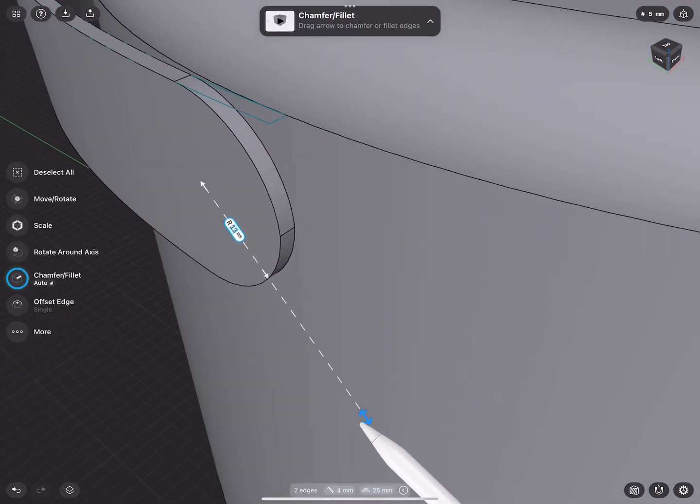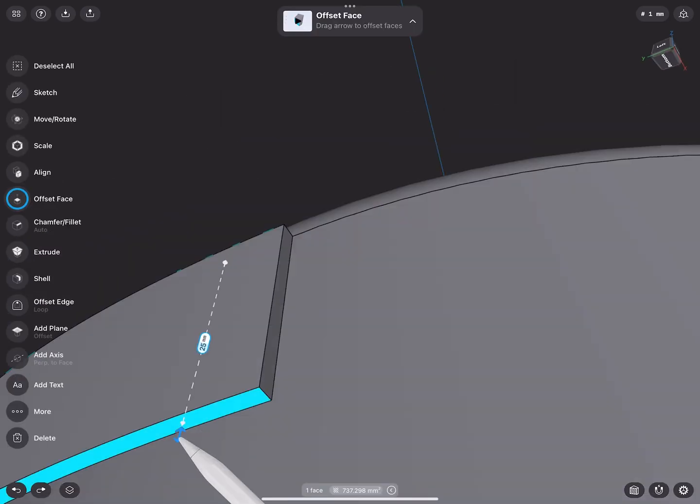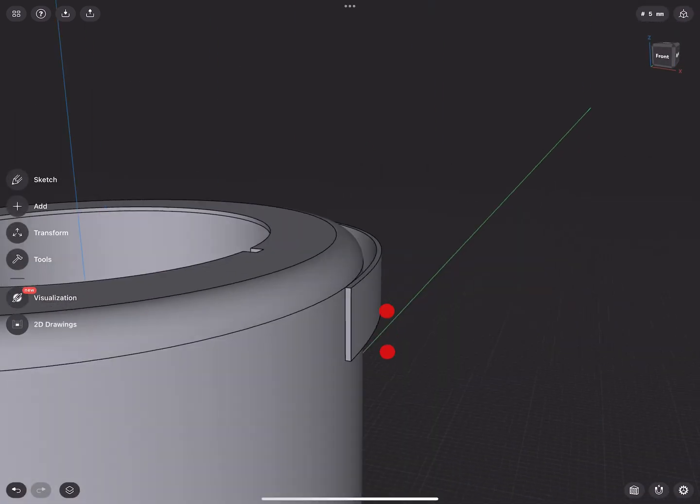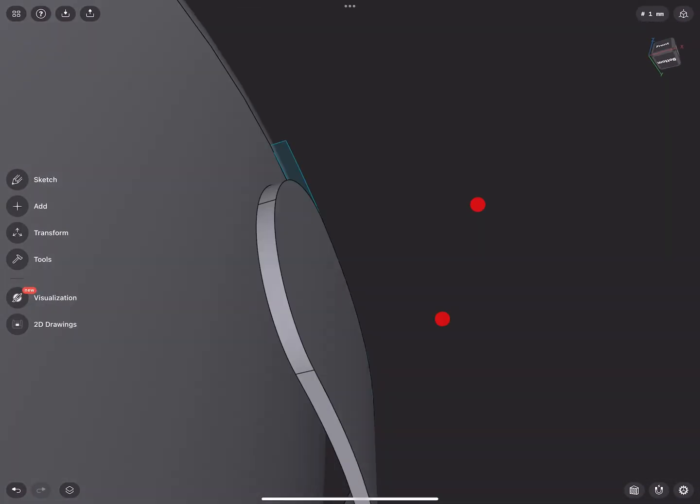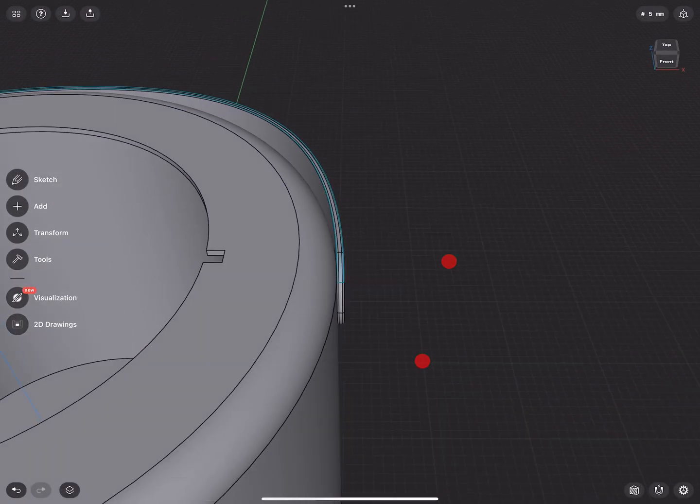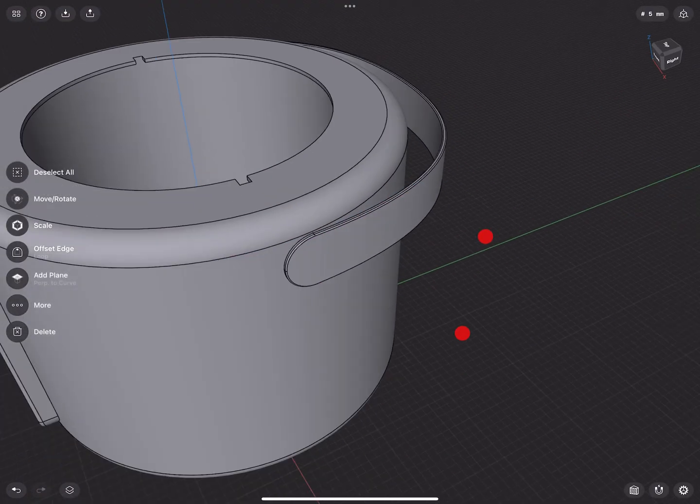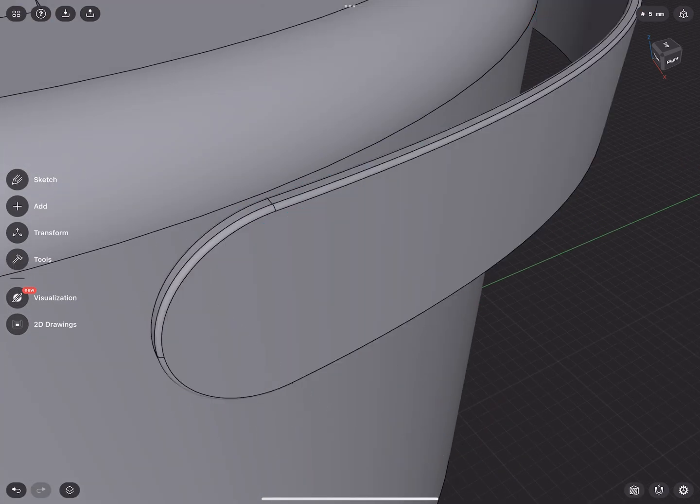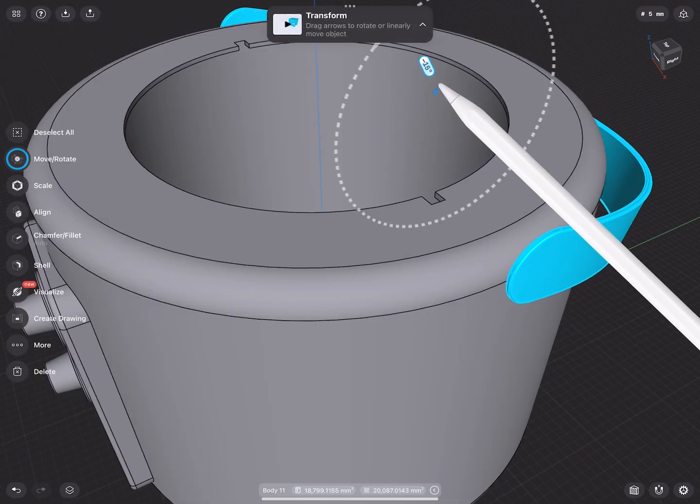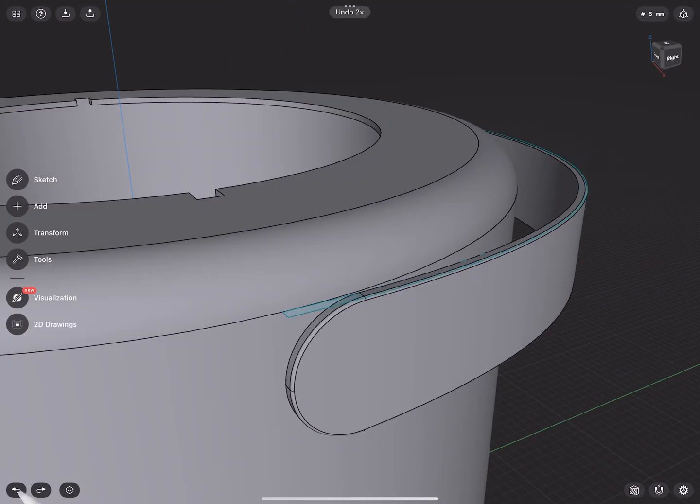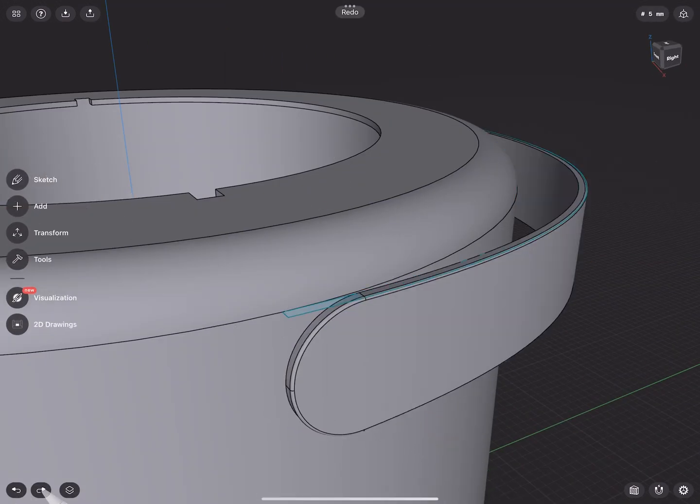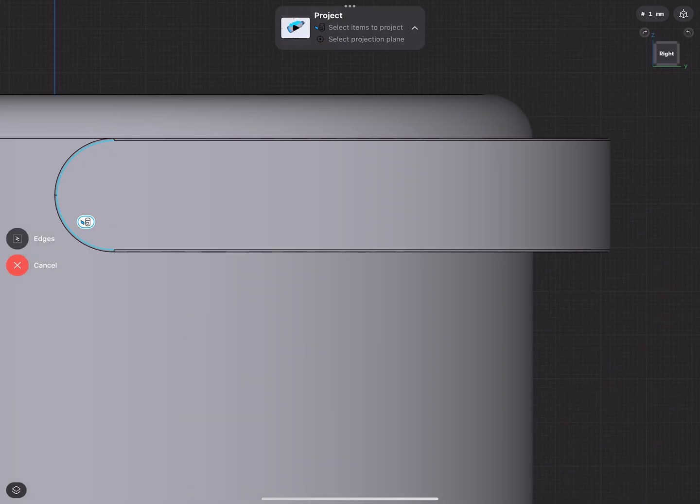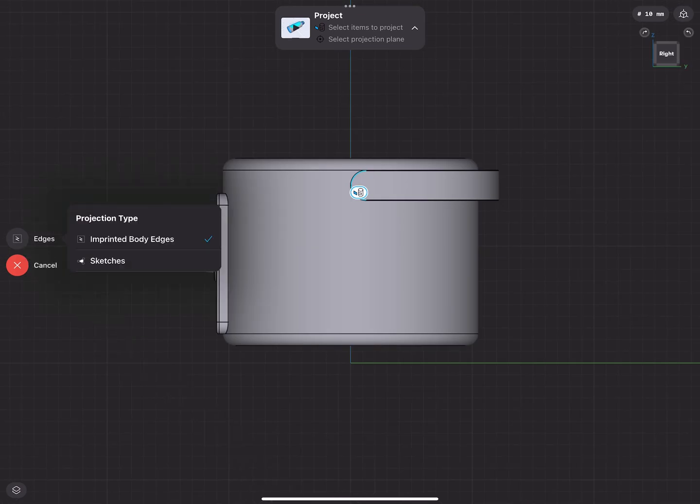Unlike Solidworks or Inventor, Shaper doesn't have a feature history tree so you can't go back and modify features to the extent you would with other software. You can adjust some things like change the height of an extrusion or the radius on a fillet but don't expect to be able to adjust a feature that will propagate through the system and everything updates. Basically if the change is too big it might be easier just to go start the model again or what I did was plan ahead and do everything in individual bodies so then you can delete a body and just start that particular body again.